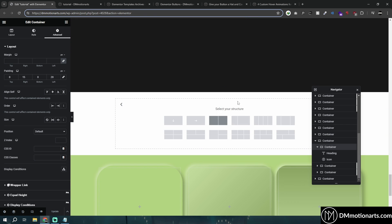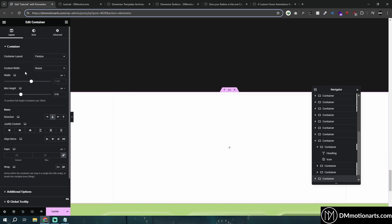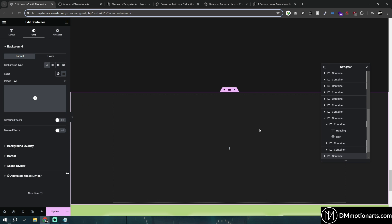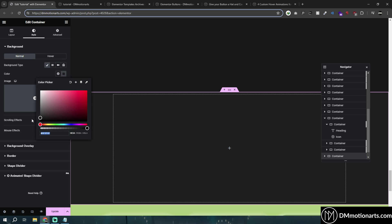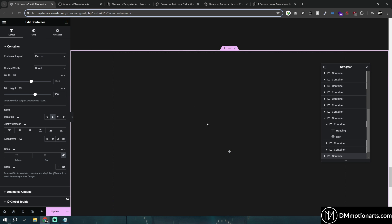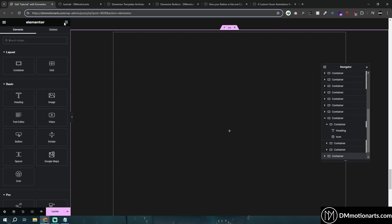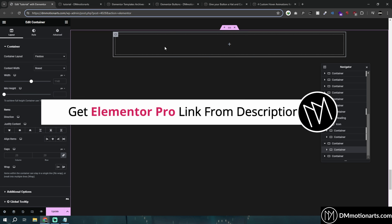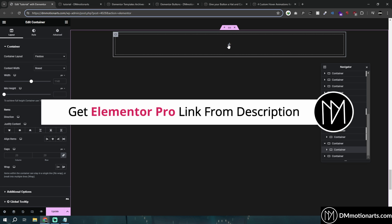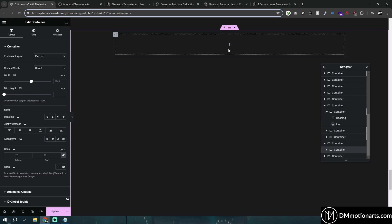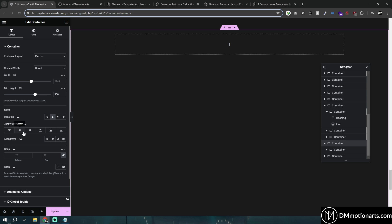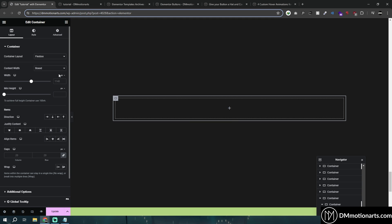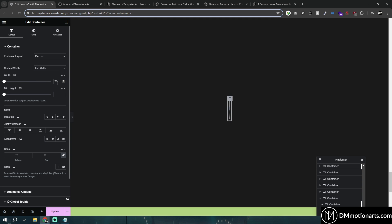I'm just going to create a new container temporarily - you don't have to follow these exact steps, I'm just creating a new section to showcase how to make the button. What I'm going to simply do is make it a bit bigger. So wherever you want to create this button, all you simply need to do is add a container. One more thing: you do require Elementor Pro for this because we are going to use custom CSS. If you don't have Elementor Pro, there's a link in the description. So just make a container wherever you want, and I'm going to give this container a full width and choose pixels - I'll make it 200 pixels.